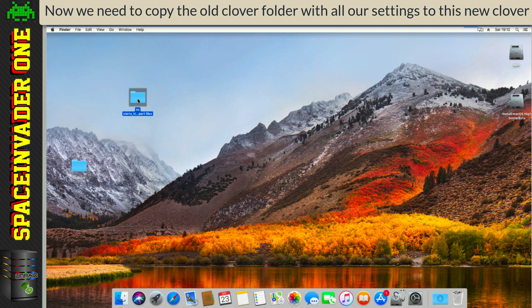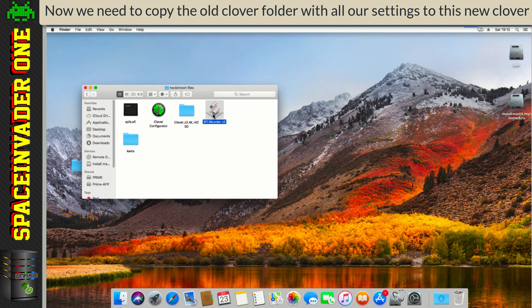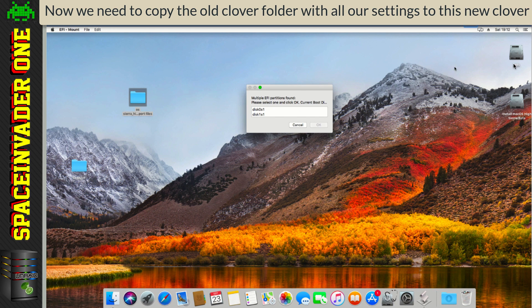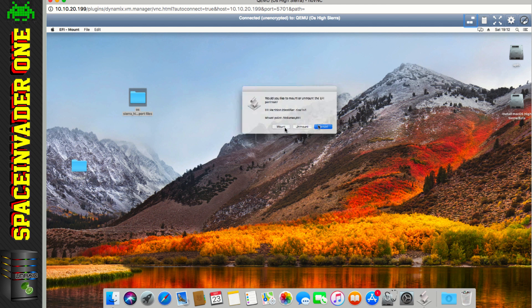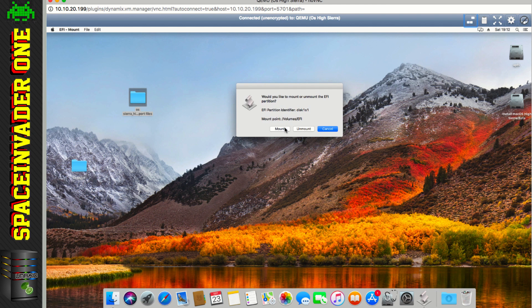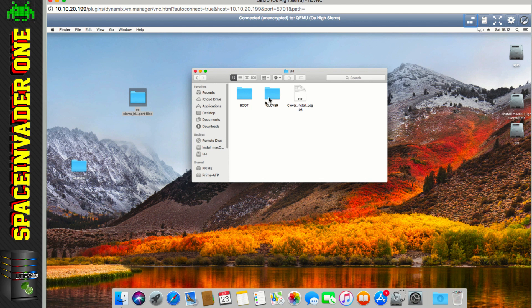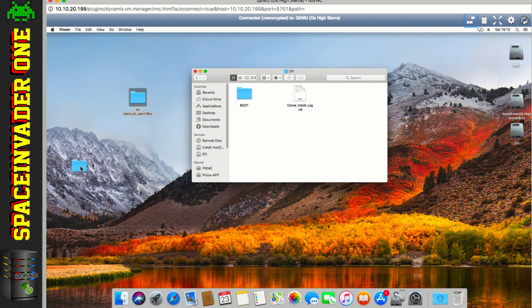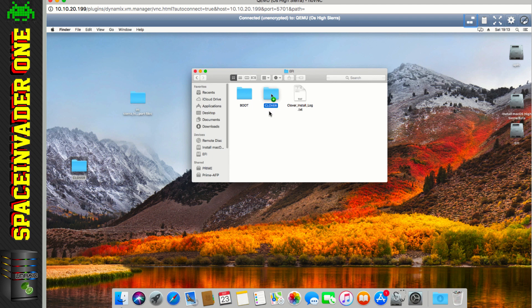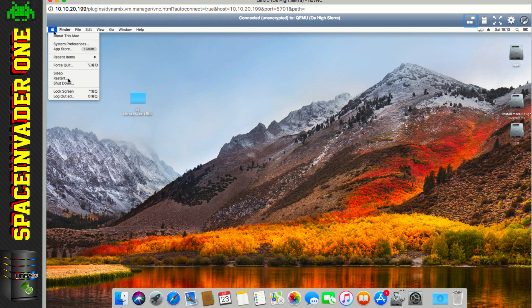And let's go back to the EFI Mounter program again, and open that, and now this time we want to open the EFI partition of our main disk, so this time it's Disk 1-S1. Okay, so let's go into the EFI folder here, and now I'm just going to delete this Clover folder, and then I'm going to copy the other one over from the desktop, into here, so now both Clovers are identical in each disk. Right, so now I can delete this folder, and shut the VM down.